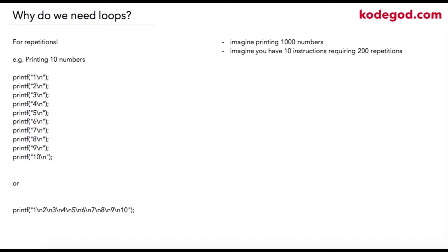In that case it's a very tedious job that the developer will have. Also, you can imagine having 10 instructions requiring 200 repetitions. In this case we are just required to print a single number.